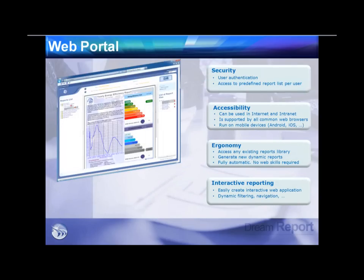The web portal is a secured environment supporting Windows authentication or internal authentication, with per-user control down to the individual report level. It supports language switching on the fly across 11 languages, works on both internet and intranet environments, is supported by all common web browsers, and is mobile device aware. DreamReport Web detects requests from mobile devices — Android, iOS, Windows Mobile — and automatically reconfigures the portal for tablets or smartphones.